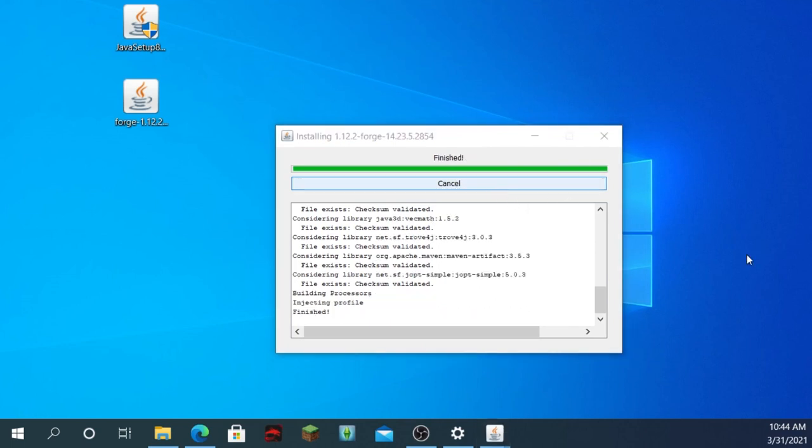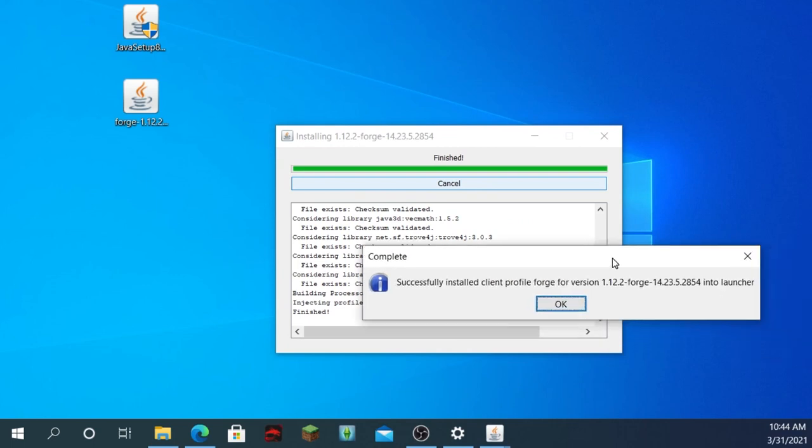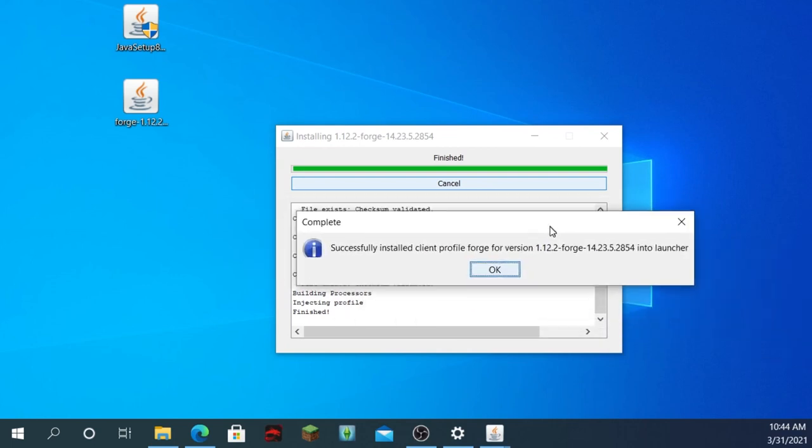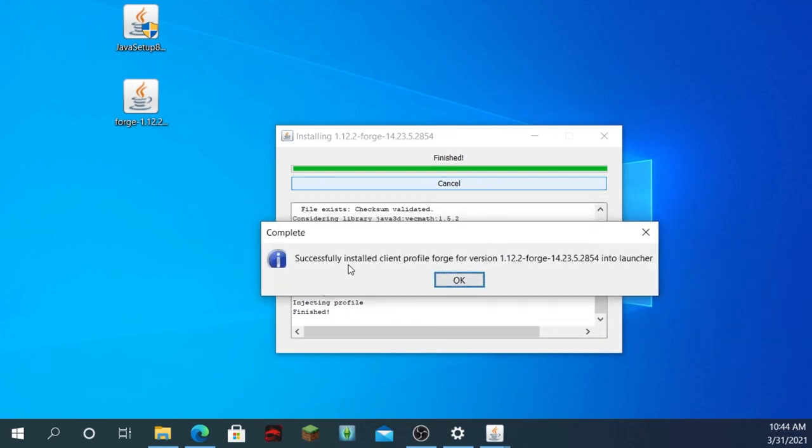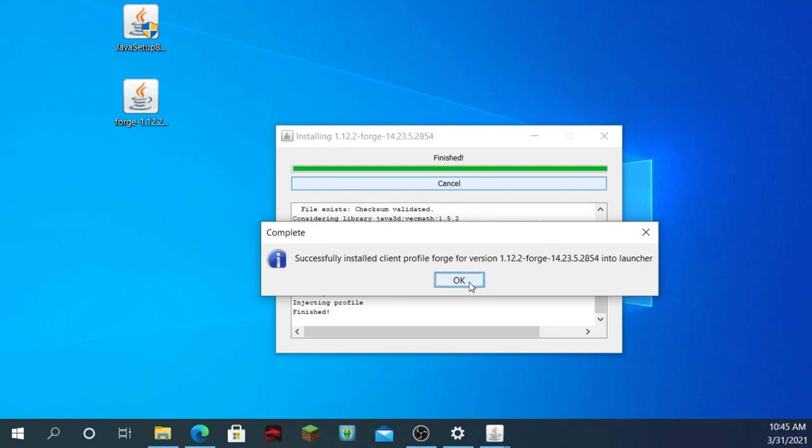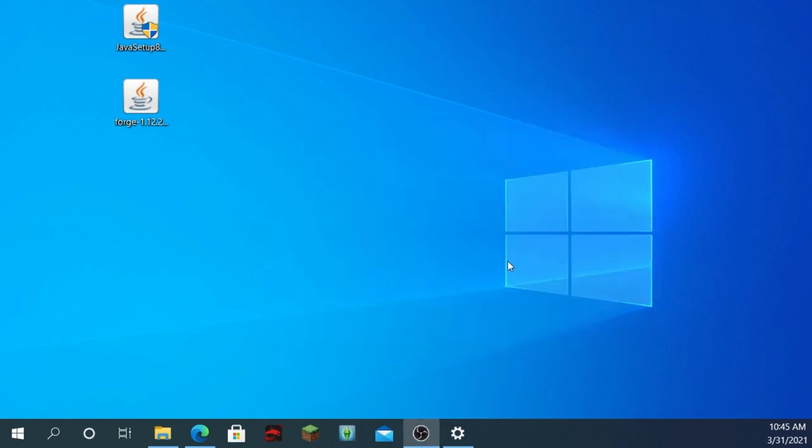It should say, finish now. And it should say this. Successfully installed client profile, whatever, for Forge and stuff. It doesn't really mean anything. Now, you can install any mods you really want, though.